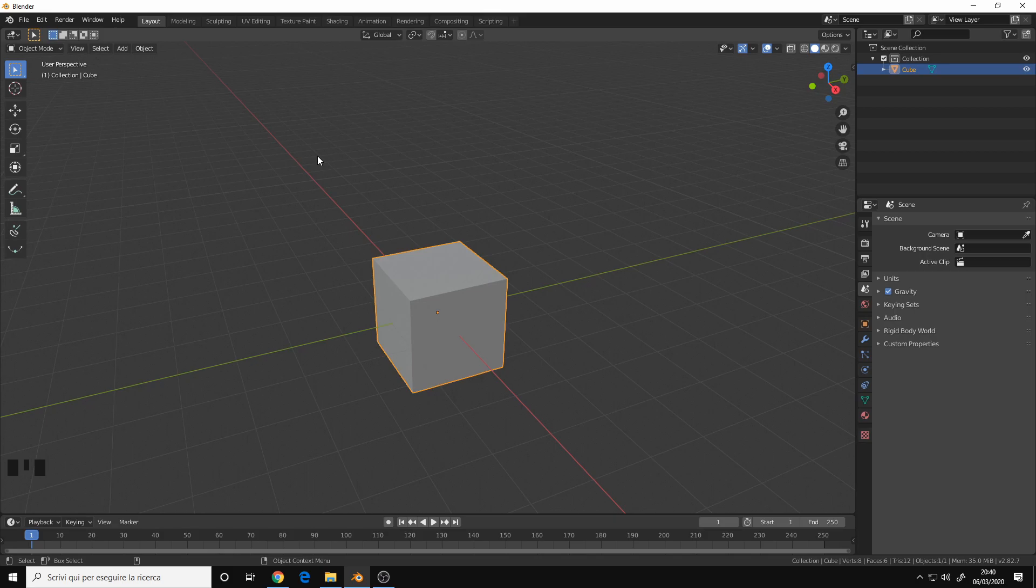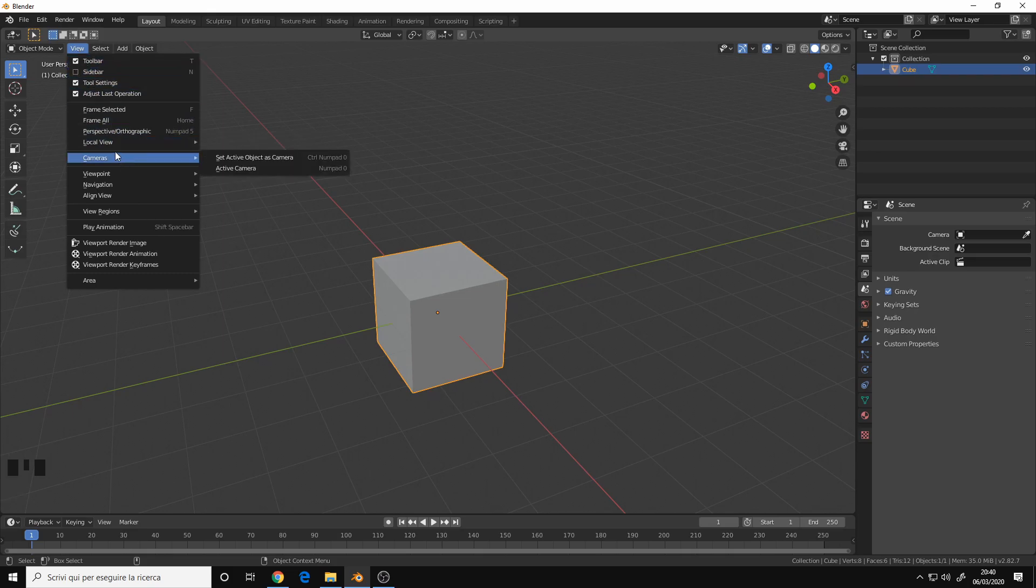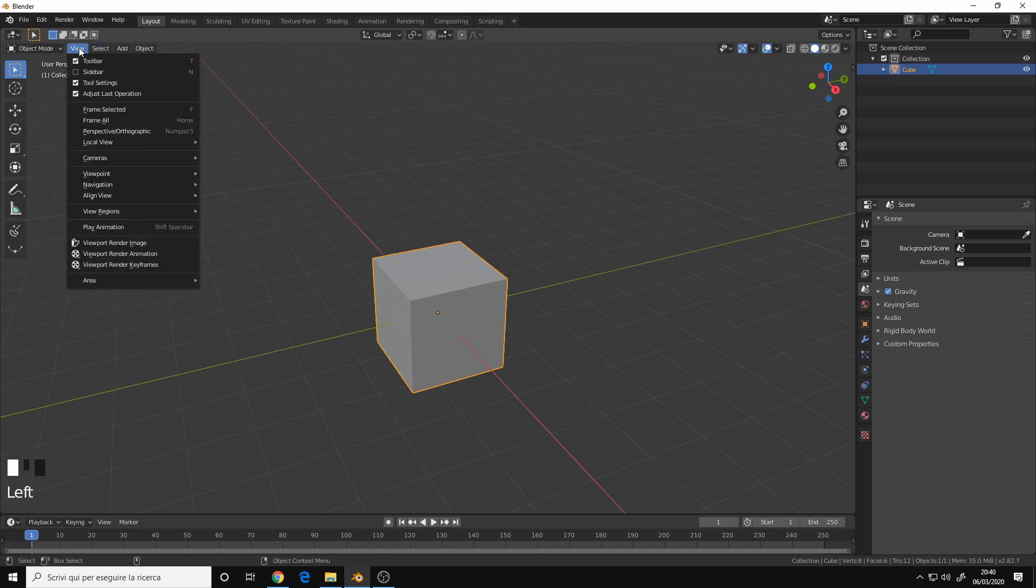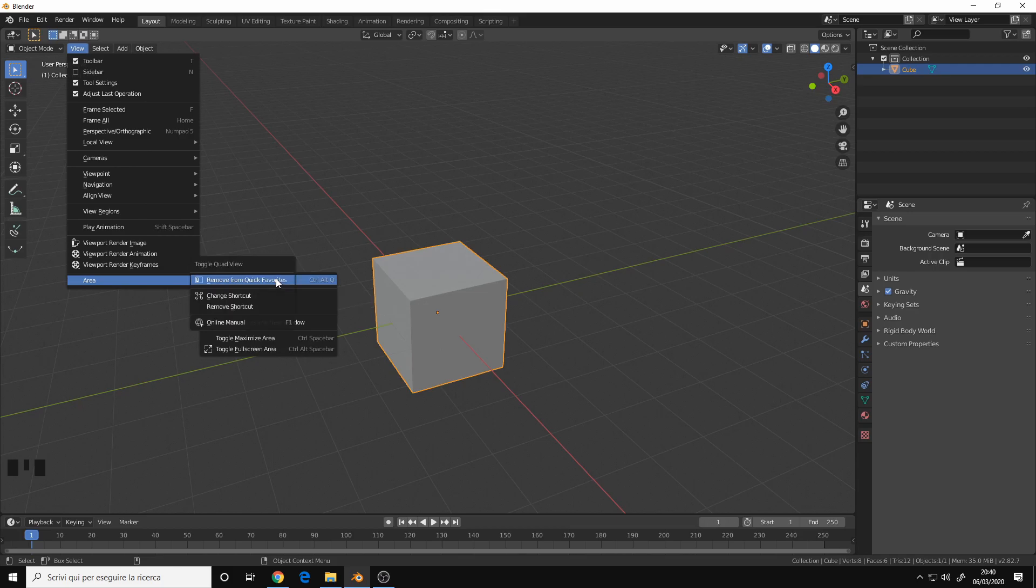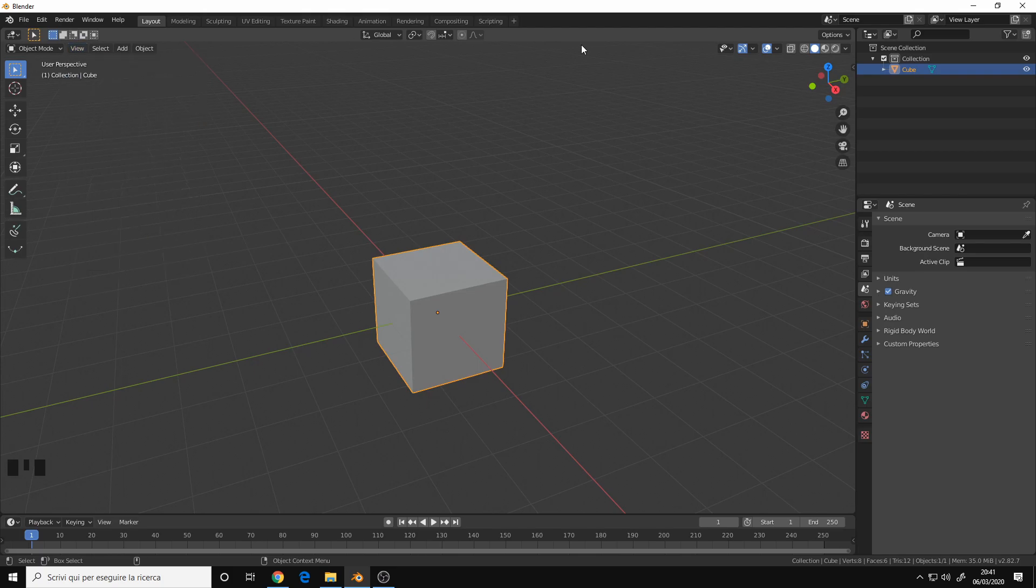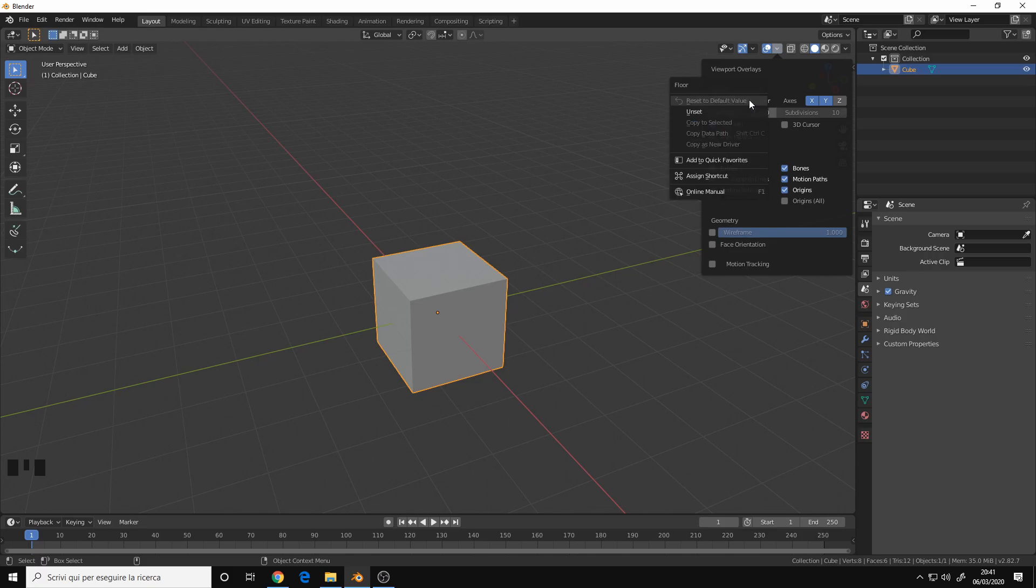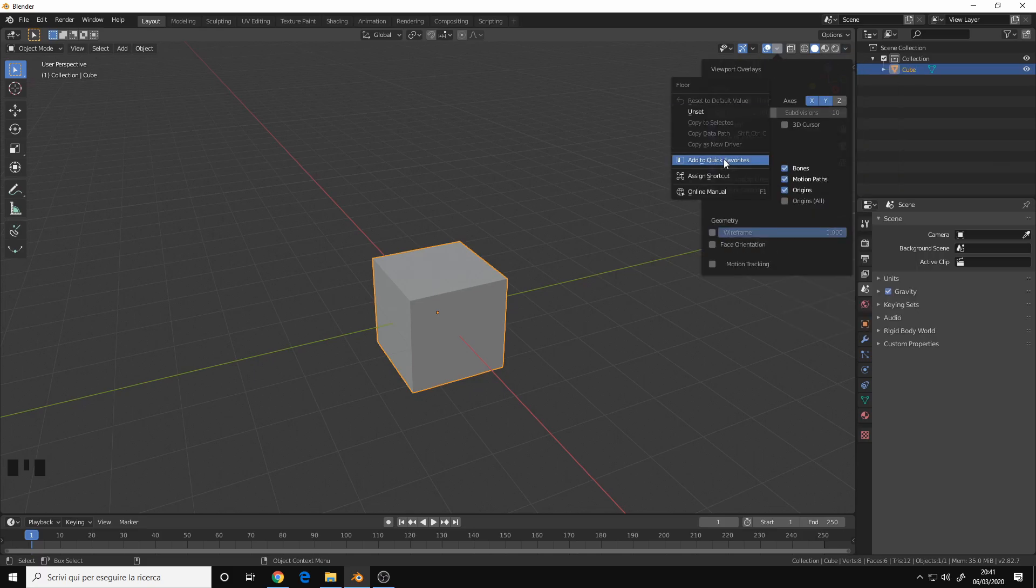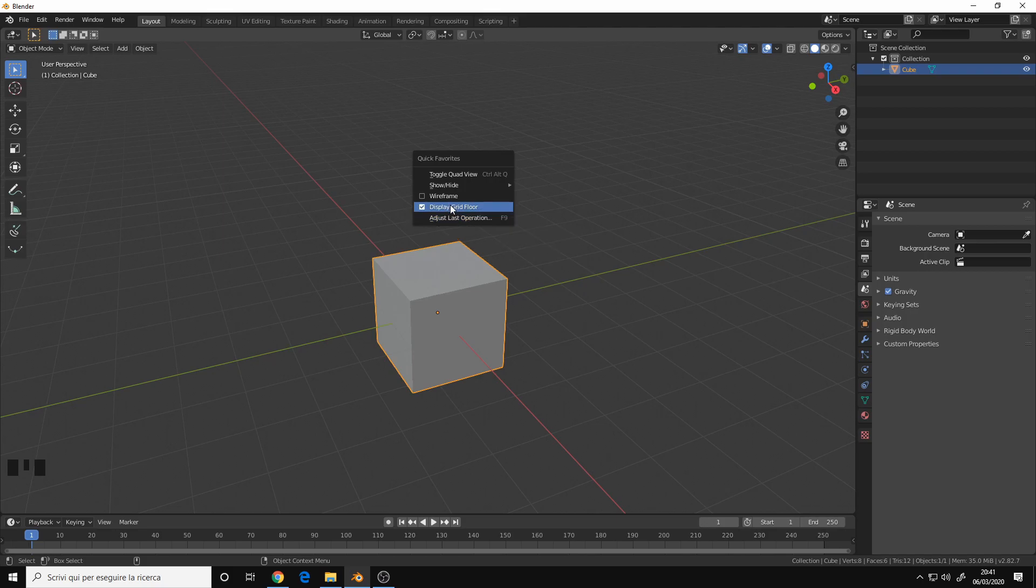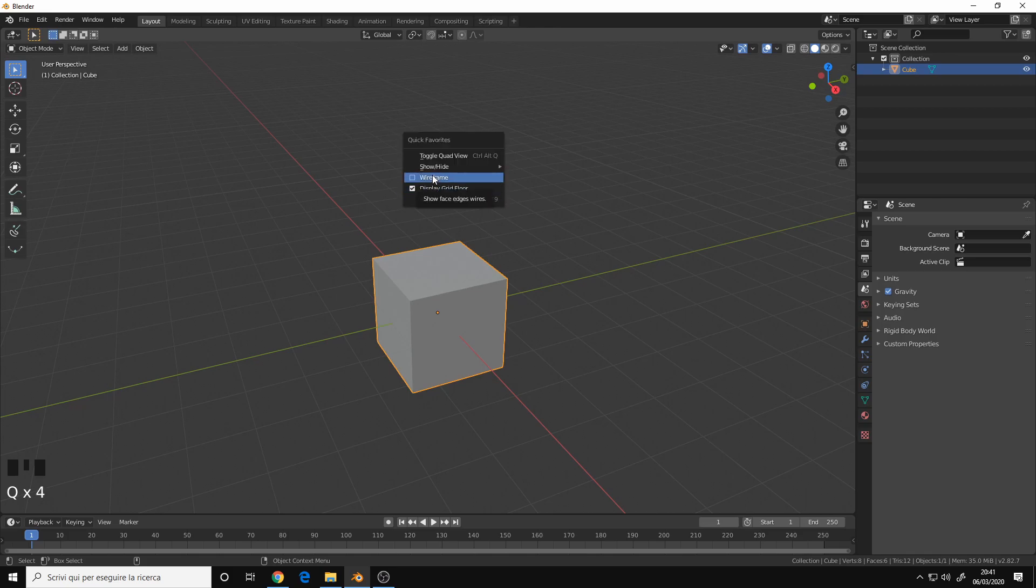The Quick Favorites by default doesn't have many menus. You add menus to this menu by simply going to the tool or menu that you want. For example, let's say that I want to add the Toggle Quad View. You go to the View menu, Area, Toggle Quad View, and right click. And in my case I have Remove from Quick Favorites, but in your case you will have Add to Quick Favorites. And you can do this operation with anything that you want, for example Play Animation, or even here on the right, the floor for example I can add to Quick Favorites, and now I can display grid floor on and off. I did it for the wireframe for example.